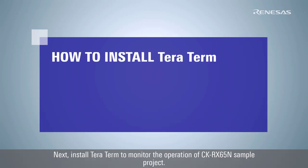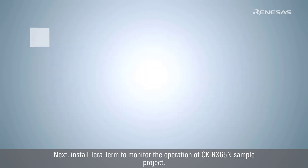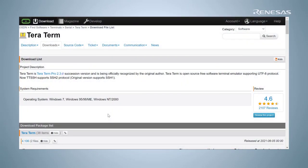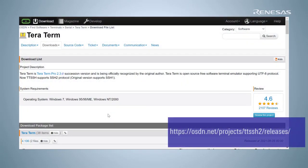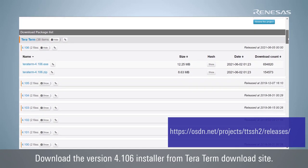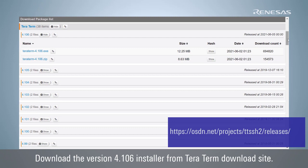Next, install TerraTerm to monitor the operation of CK-RX65N sample project. Download the version 4.106 installer from TerraTerm download site.